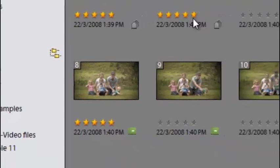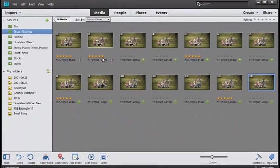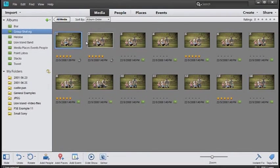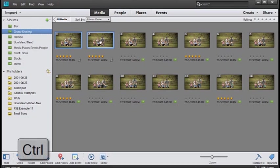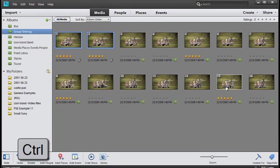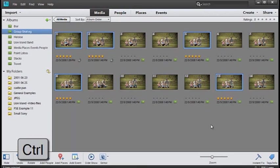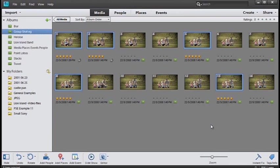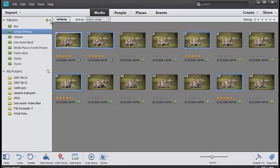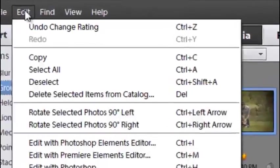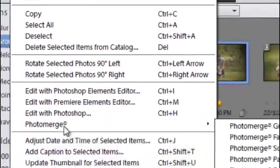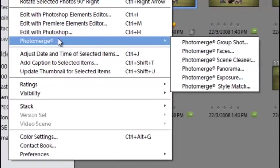I'm going to select these images by just holding down Control or Command and clicking on all of the images that have five stars. Once I've done that, I can go up to Edit, then down to Photo Merge and across to Photo Merge Group Shot.